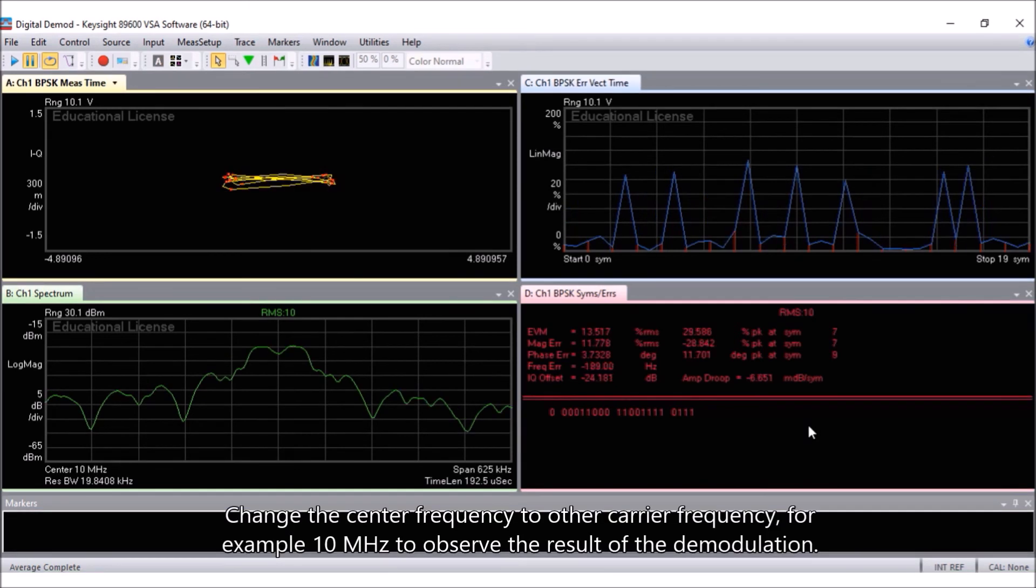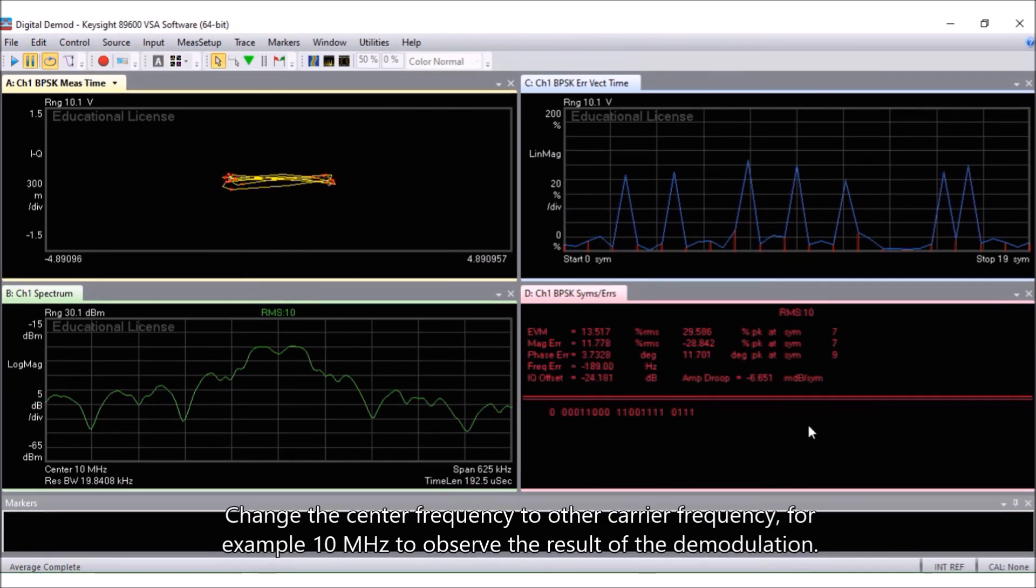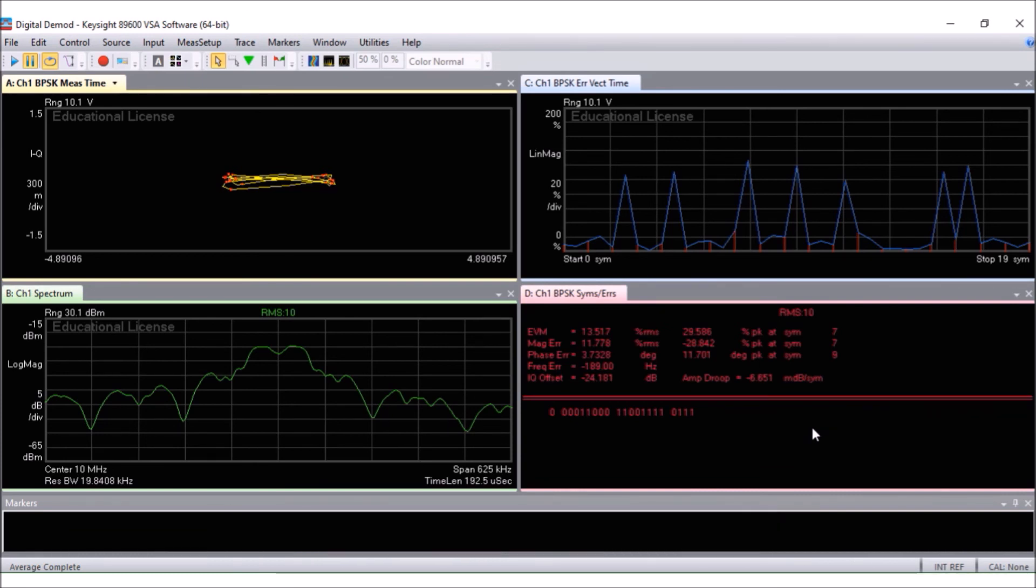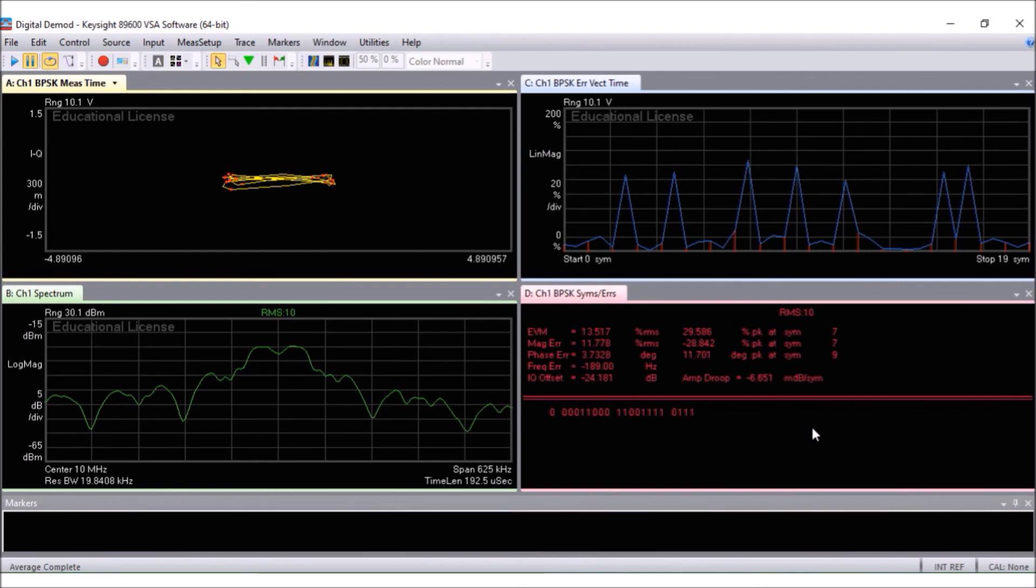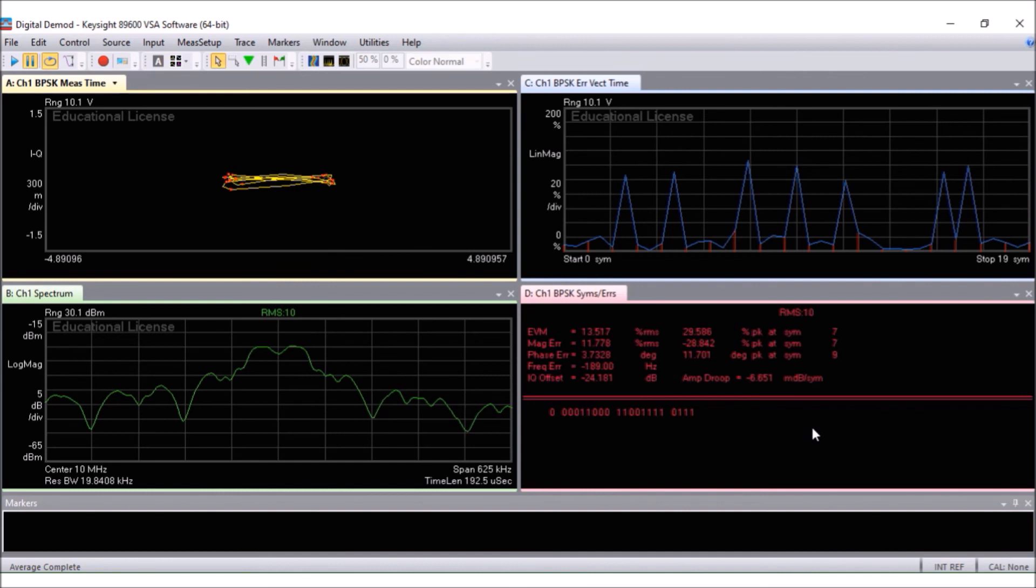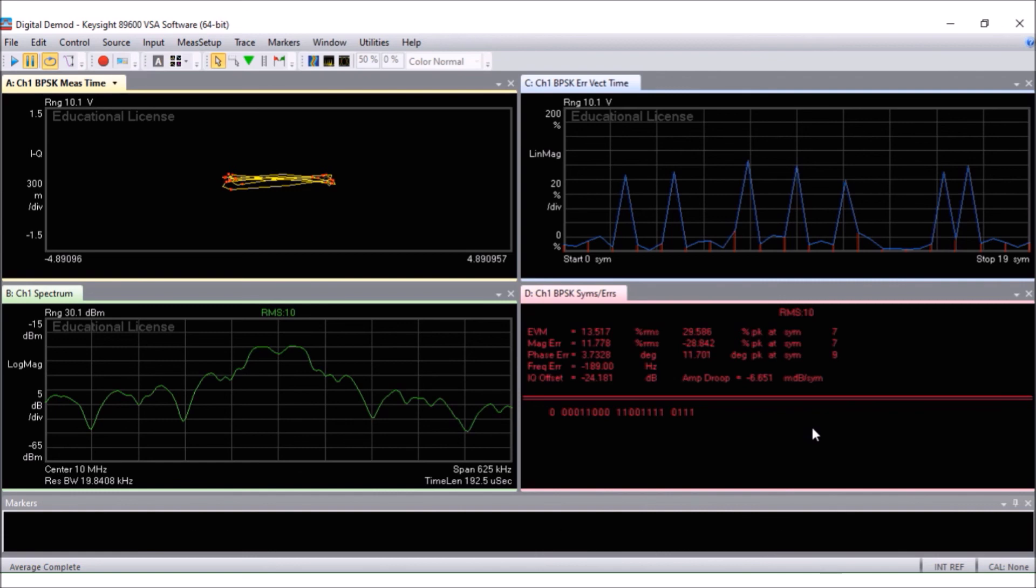Change the center frequency to other carrier frequency, for example 10 MHz to observe the result of the demodulation. The EVM is approximately 13.517%, with a magnitude error of approximately 11.778% and a phase error of approximately 3.7328 degree. The IQ offset is about negative 24.181 dB. These represent the errors of the IQ modulator for the BPSK modulation.